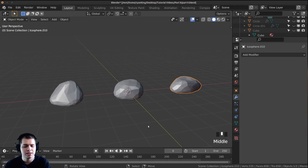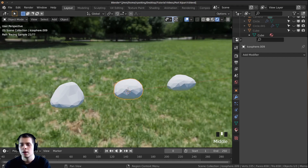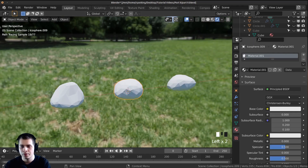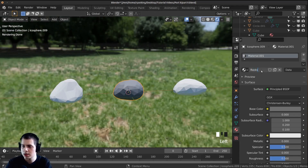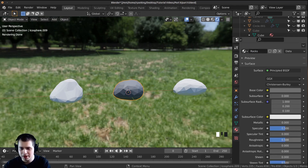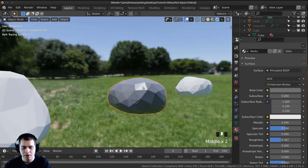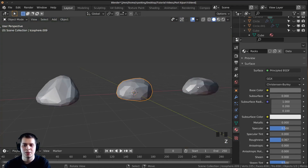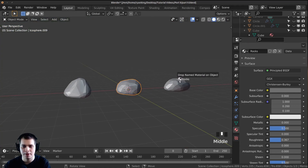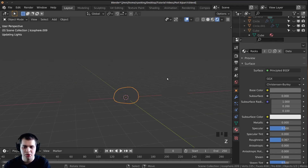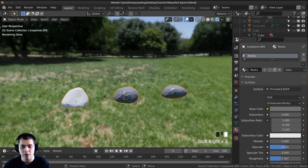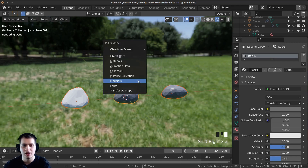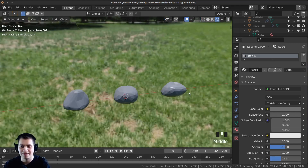Press Z and move the mouse up to go into rendered view, then click on the material slot and click New. Make the material a little bit darker — I'm going to call this material 'rocks'. Make the roughness a little lower so it's slightly more shiny. To apply the same material to all rocks, shift select all rocks with the one that has the material last, press Ctrl L, and choose Link Materials.